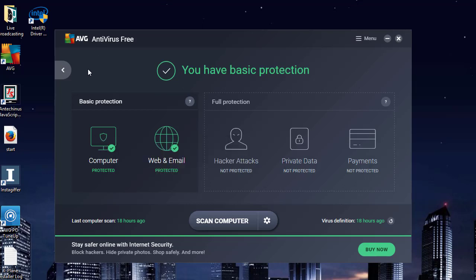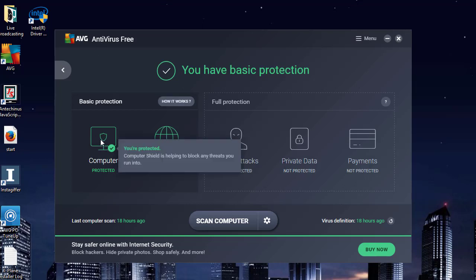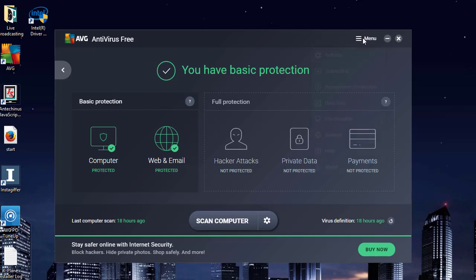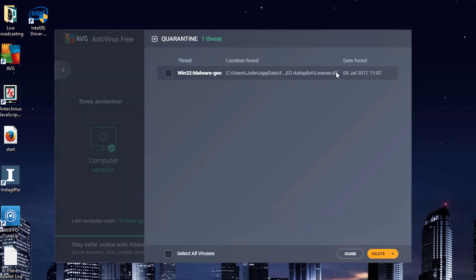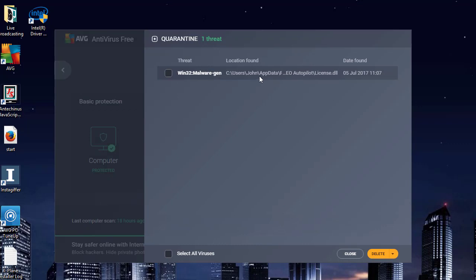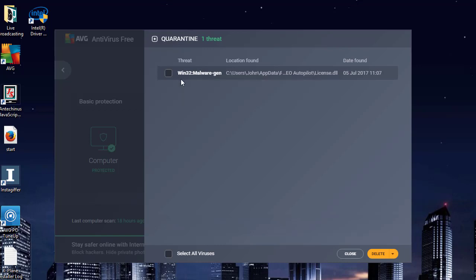So I've loaded up the antivirus application. I need to go to the menu and look at the quarantine. And there is the SEO Autopilot license DLL, which it's decided is not good quality malware or whatever.